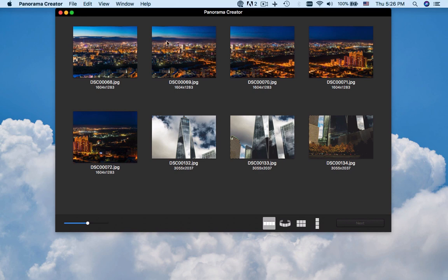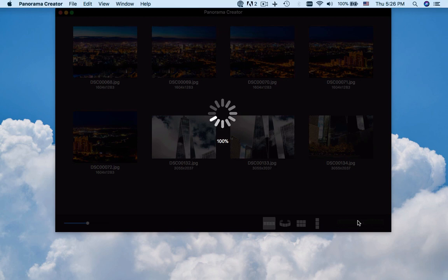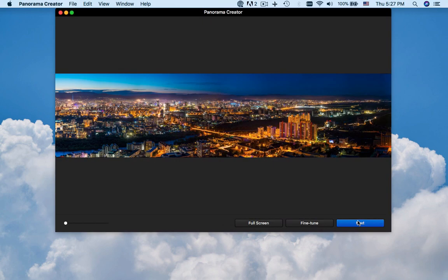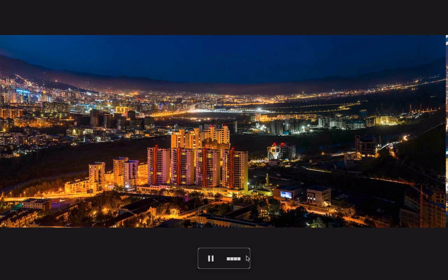When you need to create a panorama, you can choose the photos for the same panorama and then choose the stitch mode. You can get the panorama in no time. Click the full mode to preview the panorama or in 360 degree.